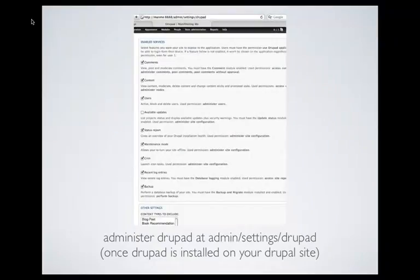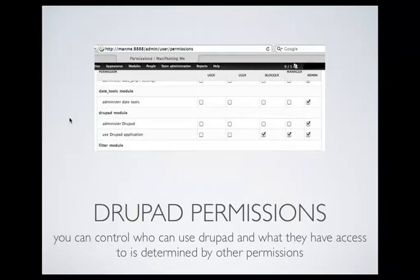Now we're looking at the actual modules — a site in development showing what can be accessed using Drupad. When you enable the module, you go to drupal.org/project/drupad, download it, install it, enable it, and then go to admin settings > Drupad to set up what people can actually access, which includes comments, content, users, and various things. You can also set permissions so certain users can use Drupad and others can't. If a site manager can only administer comments, that's the only thing they'll see when they open up Drupad.